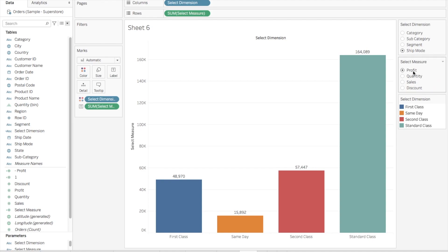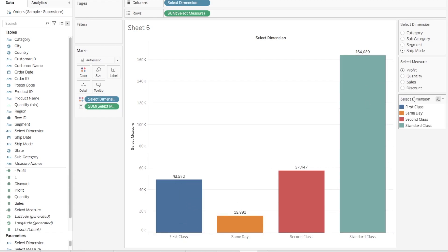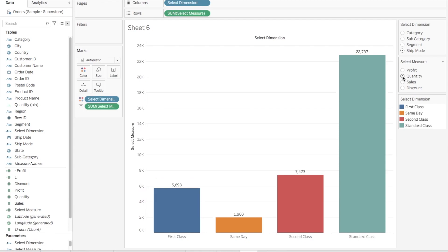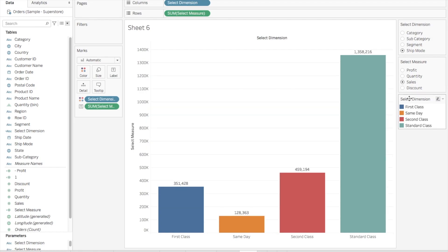By default profit has been selected. You can see for first class shipping the profit is 48,000. Now if I want to see what was the quantity that was used using first class, I can simply select quantity in the parameter and this chart will change, similarly for sales and for discount.